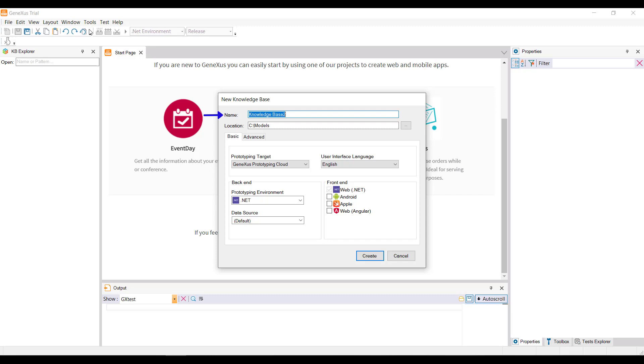Here we enter a name for the knowledge base that will be created. Since we will be developing a sample application for a travel agency, the knowledge base will be called Travel Agency.